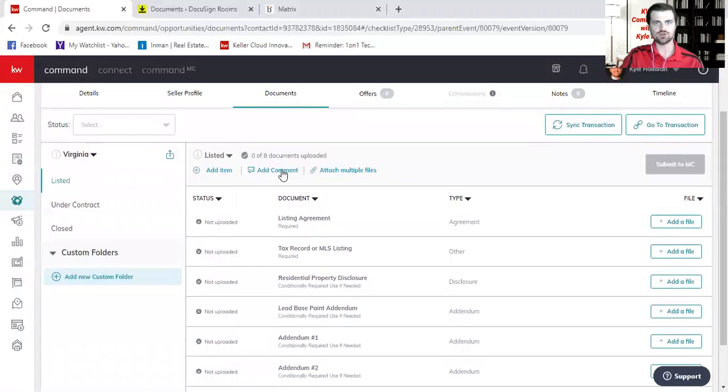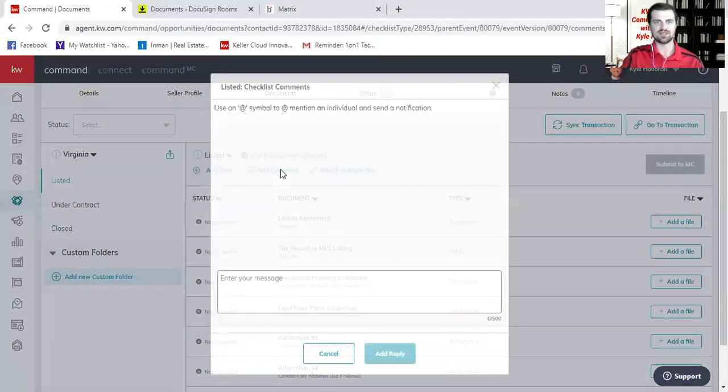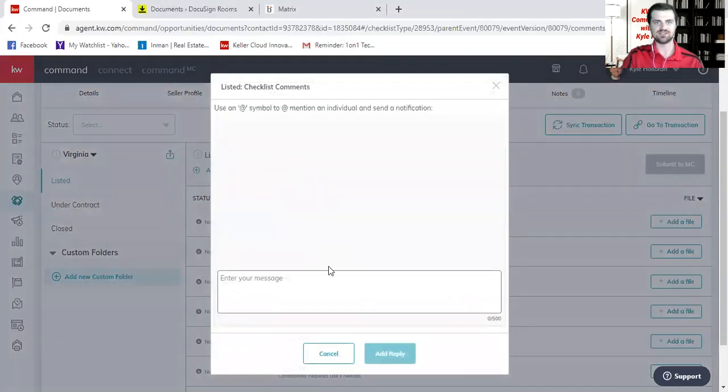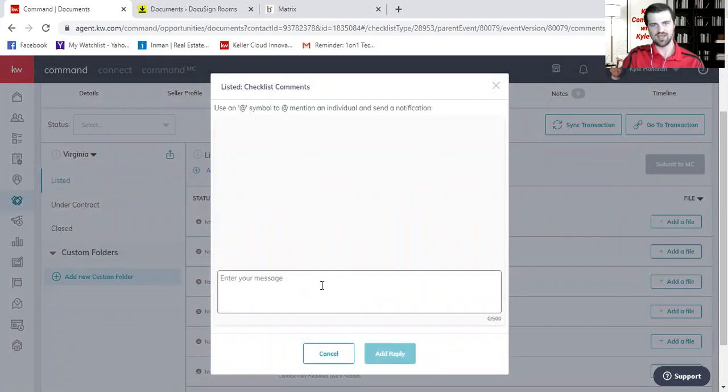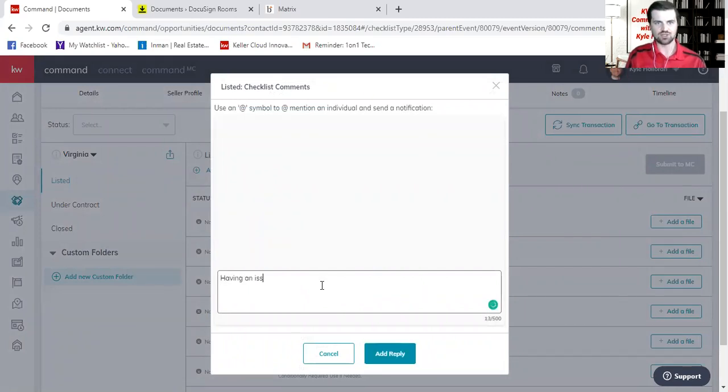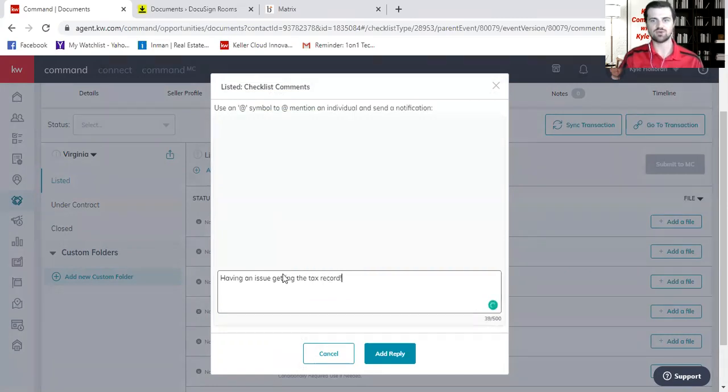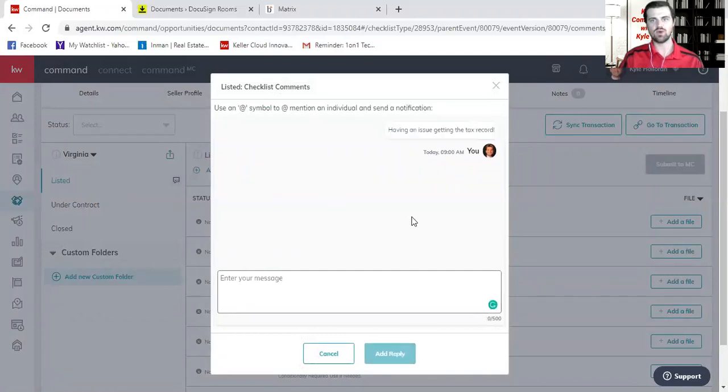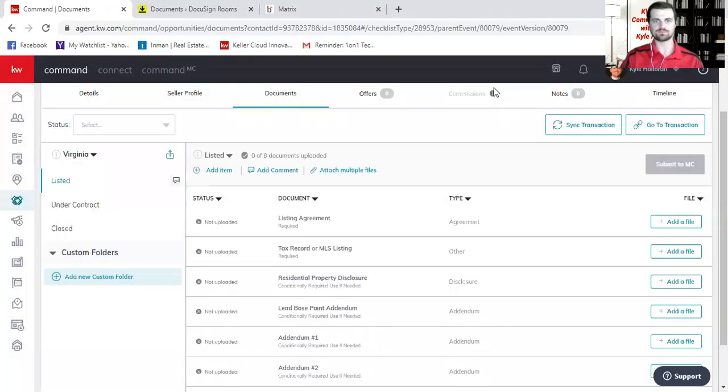You can also communicate back and forth with your compliance broker by selecting this add a comment section. So you can actually say, having an issue getting the tax record. I know it doesn't make a lot of sense because that's very easy to do, but I just wanted to make sure you guys knew that this is the way that you can actually chat back and forth with the compliance broker.